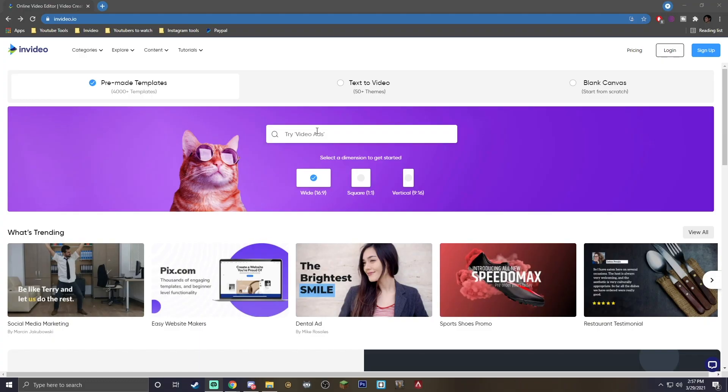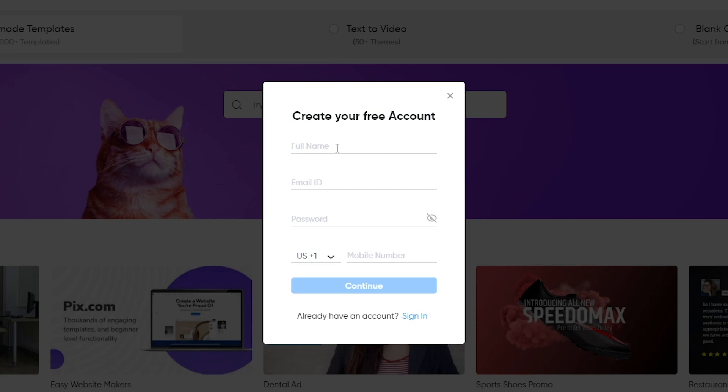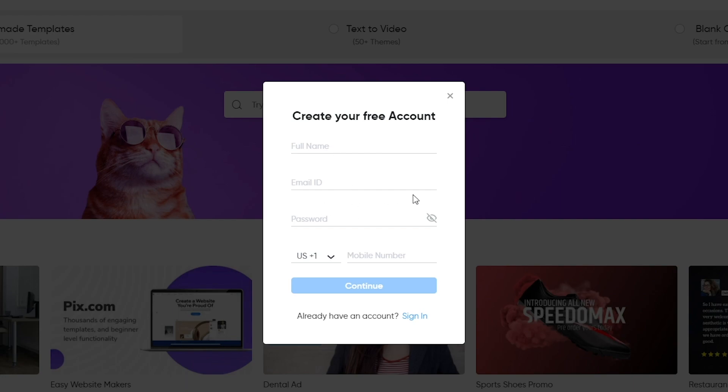So once you're actually on the InVideo website, you want to go to the top right and go ahead and hit sign up. This is where it's going to ask for your name, email, and password, and then you are good to go.